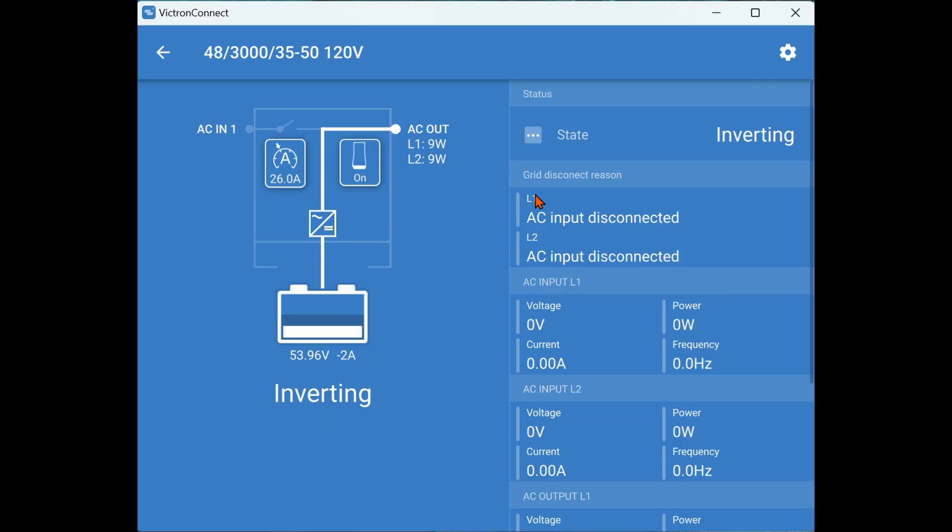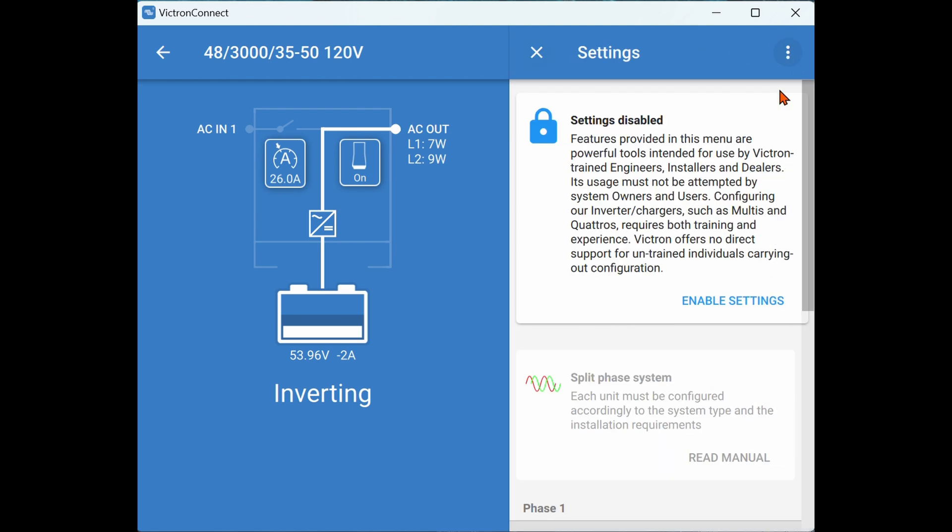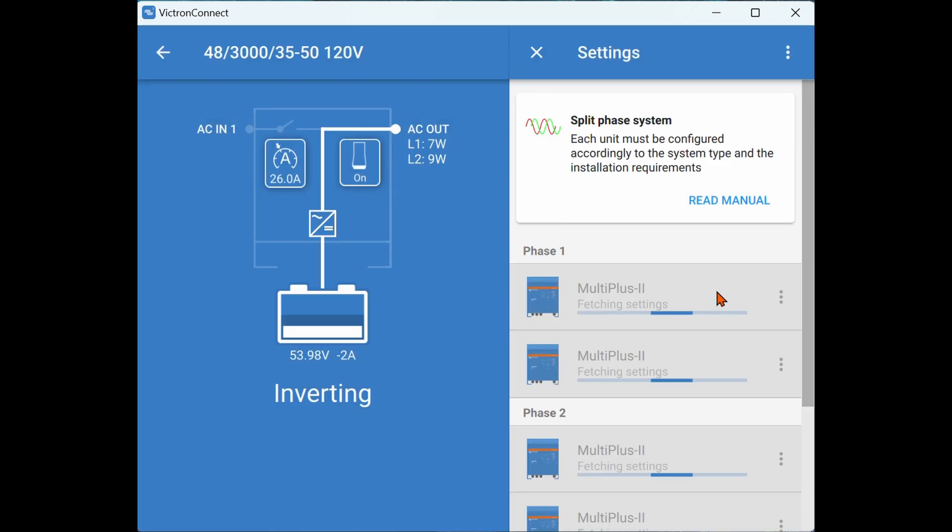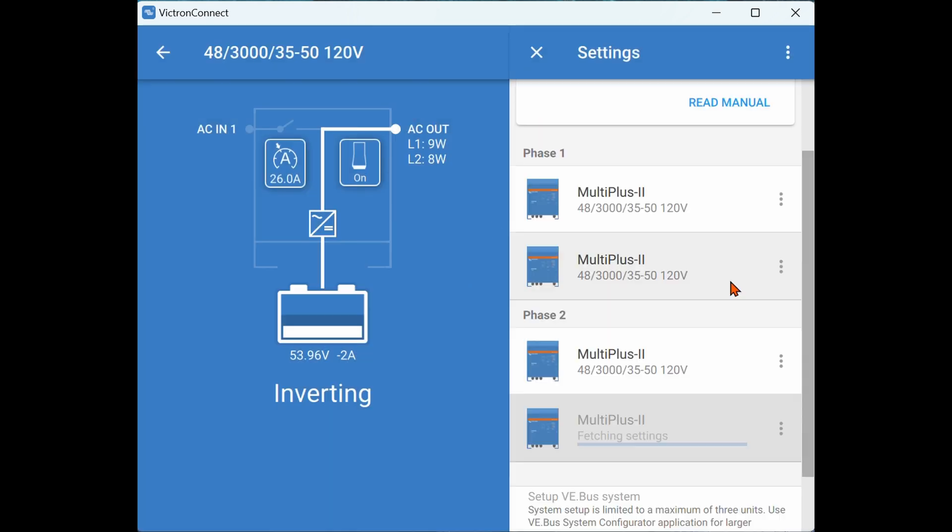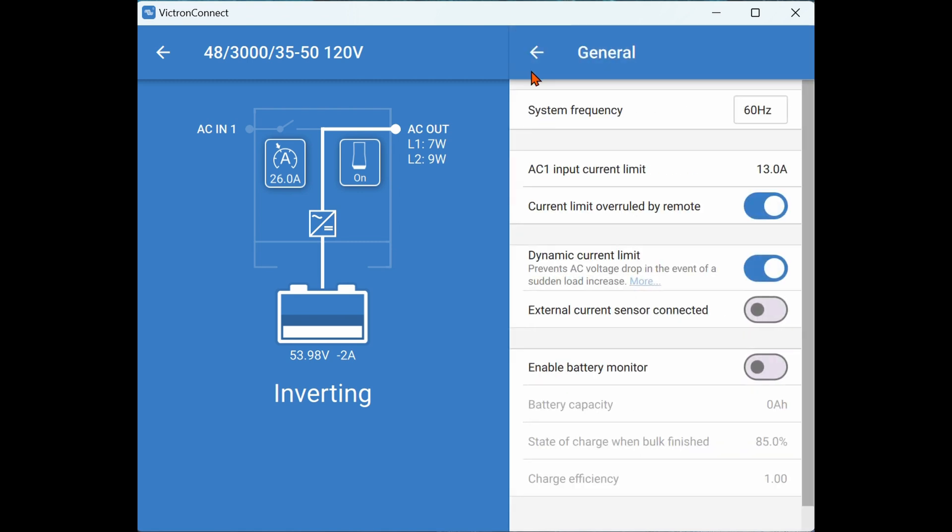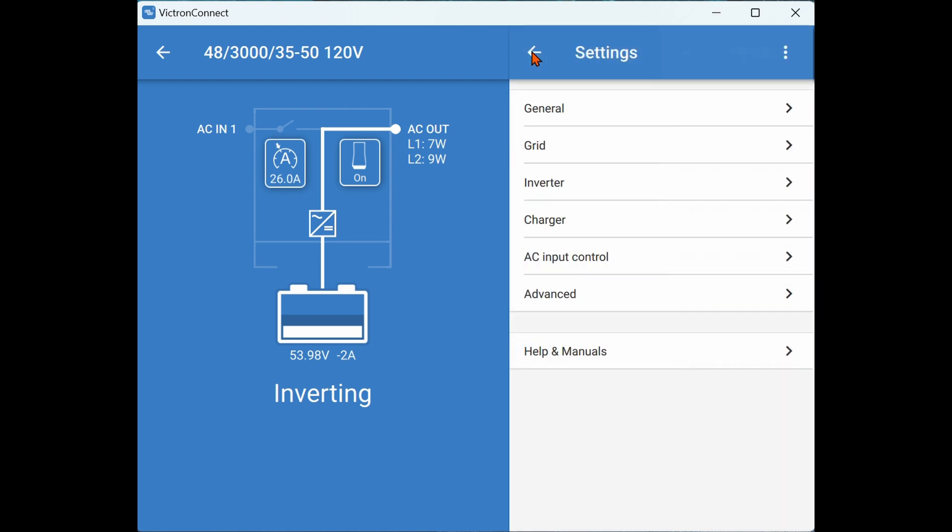The other way to finish the individual inverter programming is to launch into Victron Connect. Once you connect to the inverter system, if you click on the gear icon in the upper right, enter the password of ZZZ, you will see all four inverters will load in and will be available for individual programming. We'll click here on the phase one inverter and we'll see we'll have a lot of the same settings that we have in the VE Configure 3 to set up the programming to each inverter.